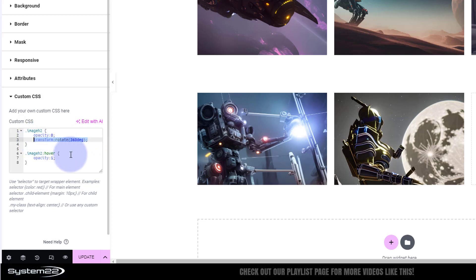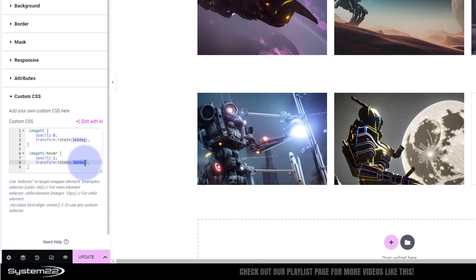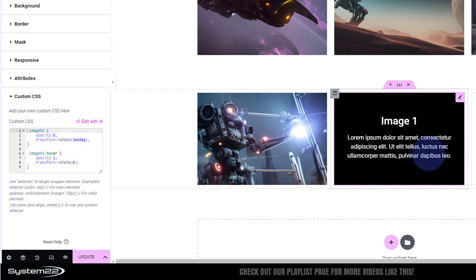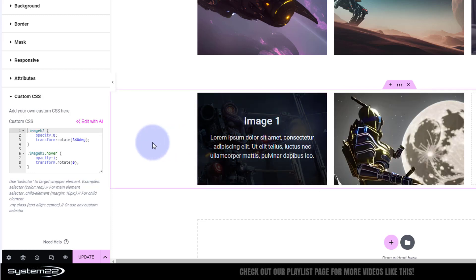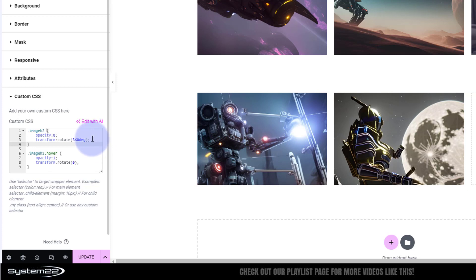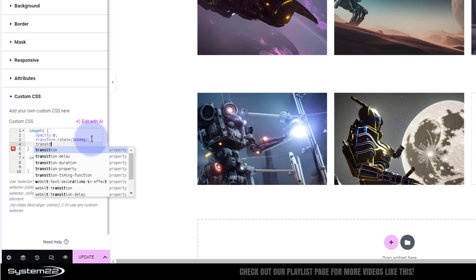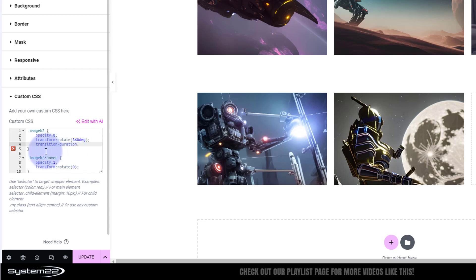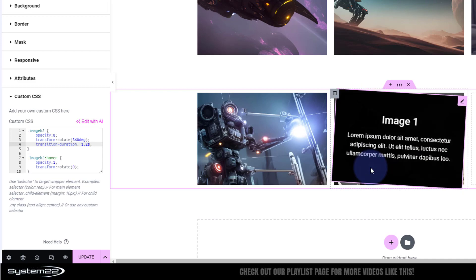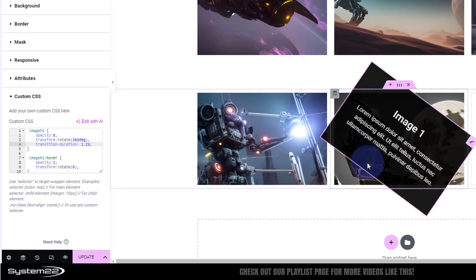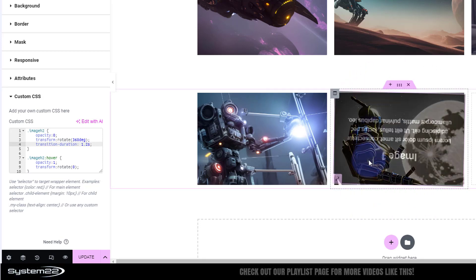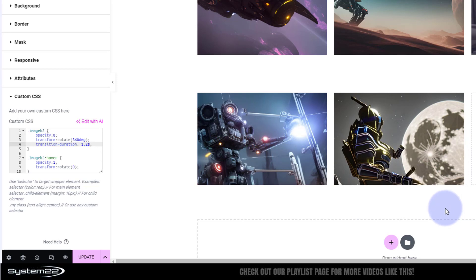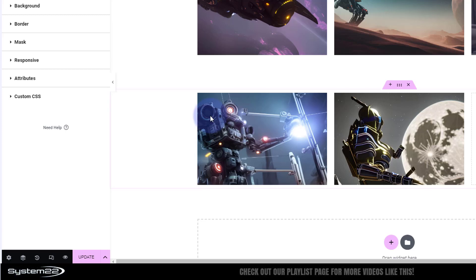If I hover over, nothing seems to be happening — it actually is rotating but so quickly you can't see it. So again I'll use transition-duration to slow it down quite considerably. I'll set it to 1.2s. Now if I hover over it, you can see it's spinning around. But it's kind of spilling out of the column — the corners are overflowing top, bottom, left and right. We can fix that by hiding the overflow.